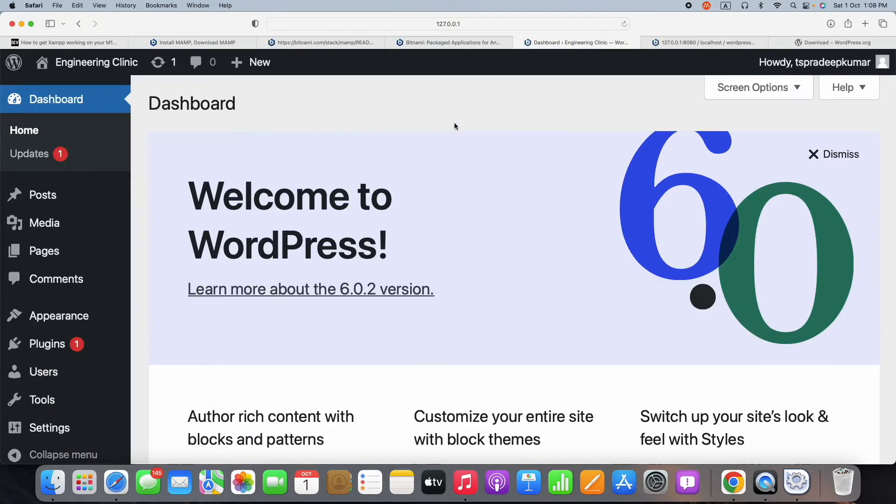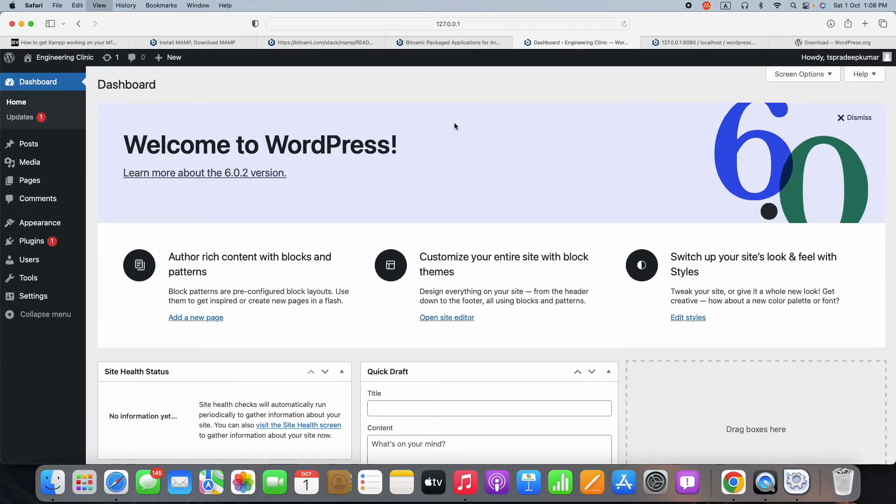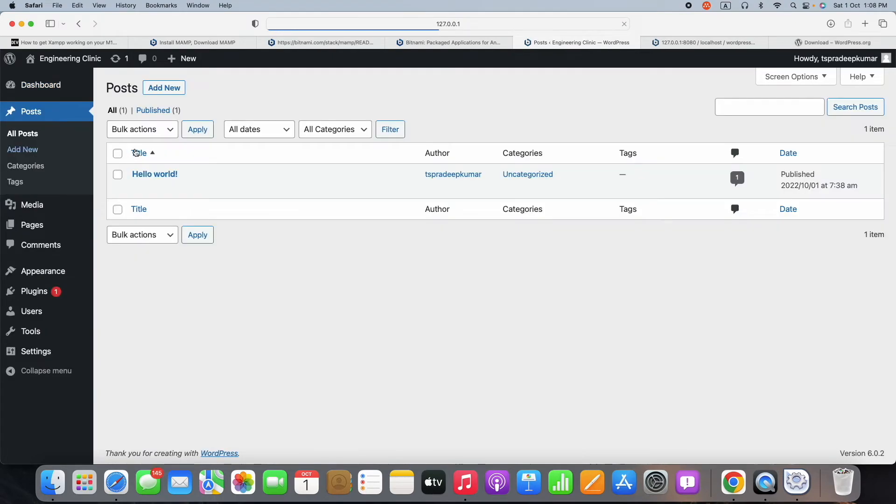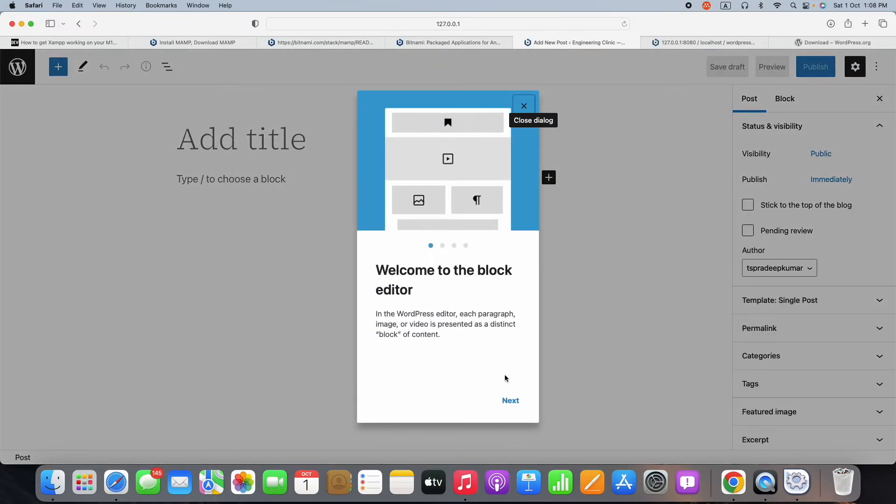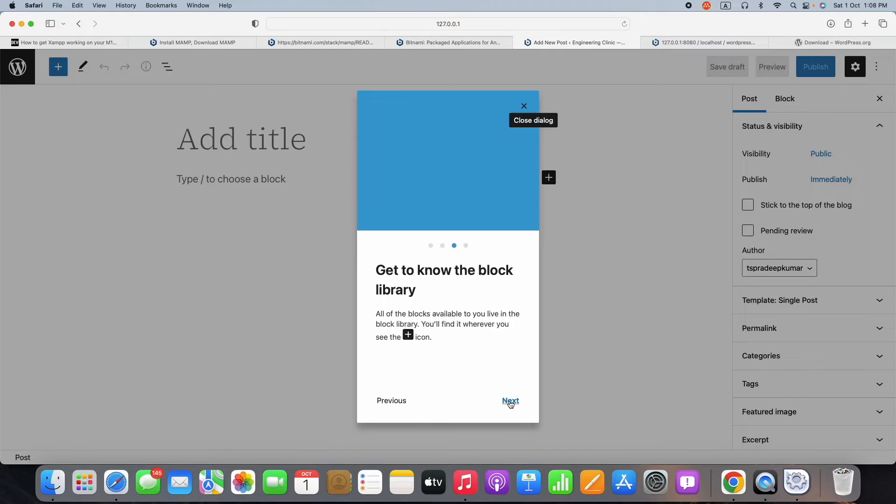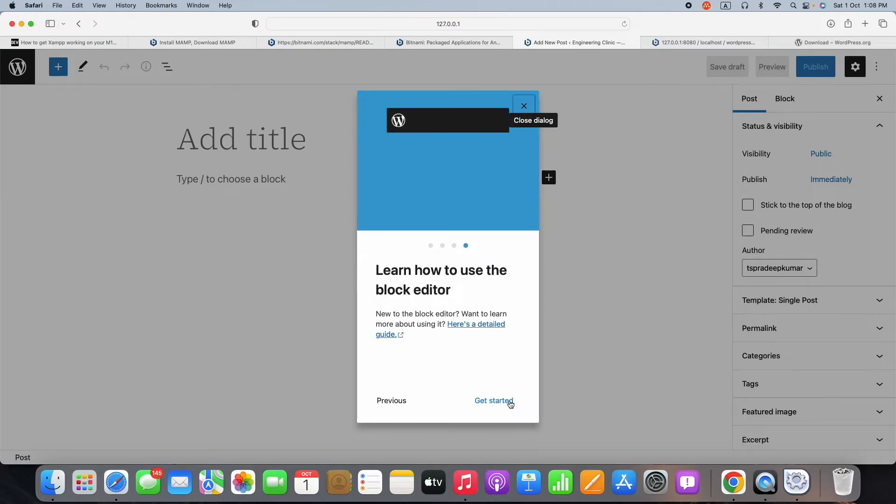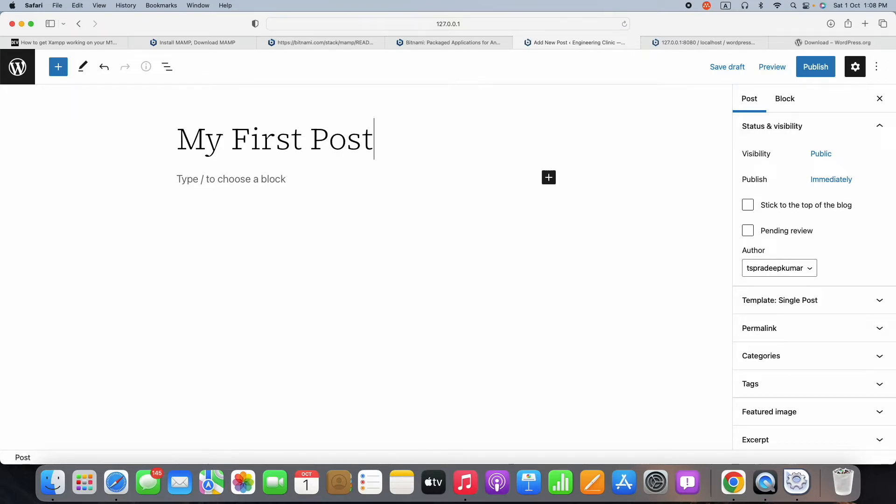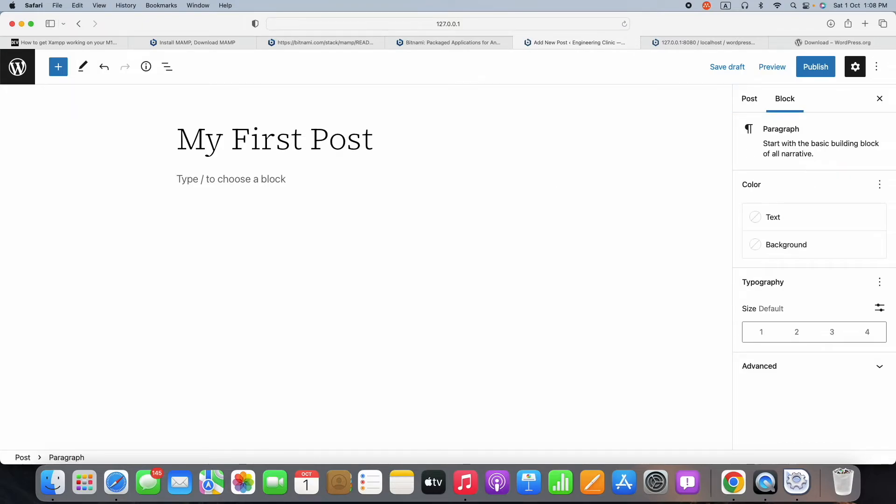Once it is logged in, you will get the dashboard like this. In this dashboard, you can create a post, pages, menus, so many things. For your understanding, I am just creating a first temporary post, 'My First Post', where I mention my YouTube URL and give a small post.